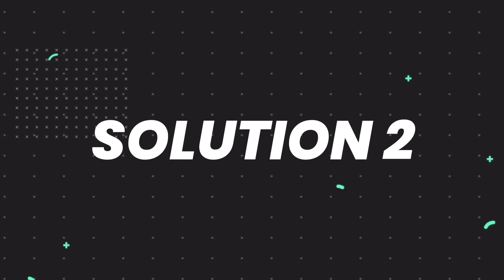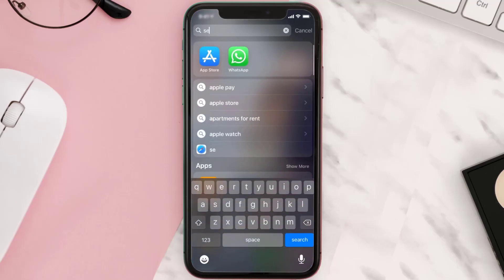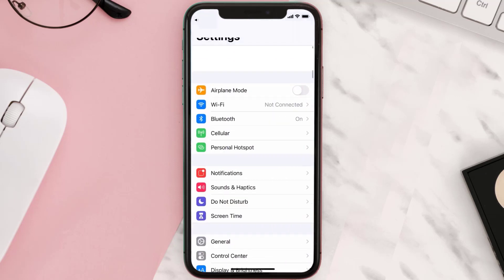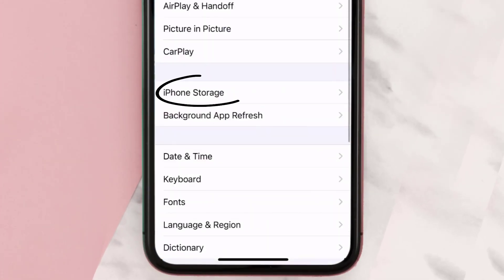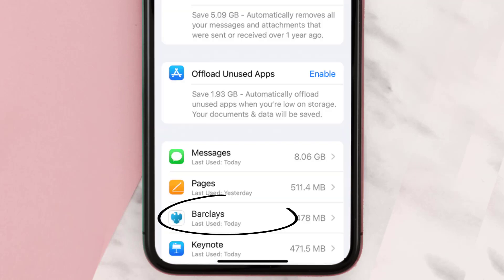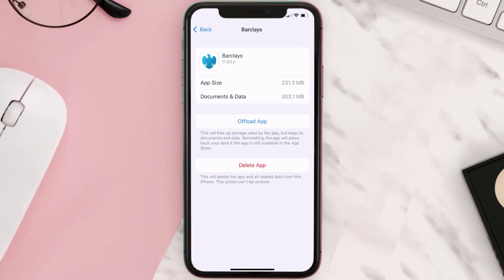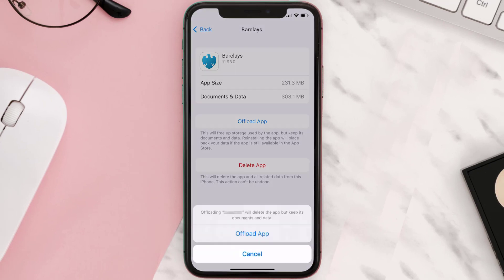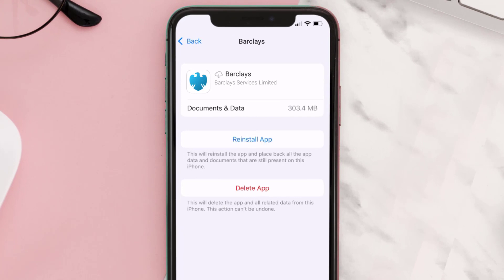But if you still encounter this issue, you need to clear the app cache. Go to your device settings, scroll all the way down to General and tap on it, then tap on iPhone Storage. From here, search for the Barclays mobile app, tap on it, and once you're on this screen, tap on Offload App.